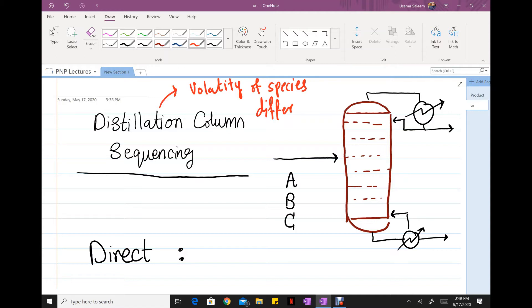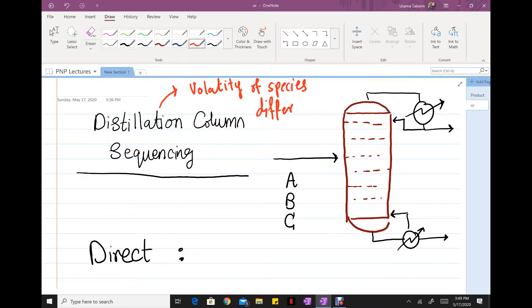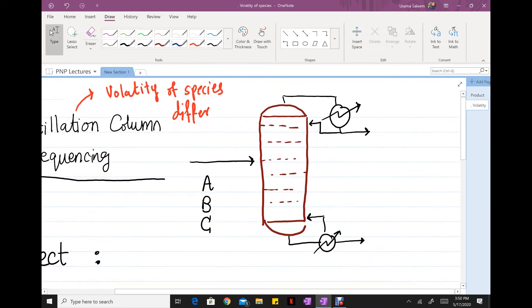A good thing about distillation is that it's one of the oldest methods to separate chemical species. Therefore, it's well researched and well understood, and there are different tools that you can use to optimize your designs and get really pure products and really save the money that you need to spend to get those products.